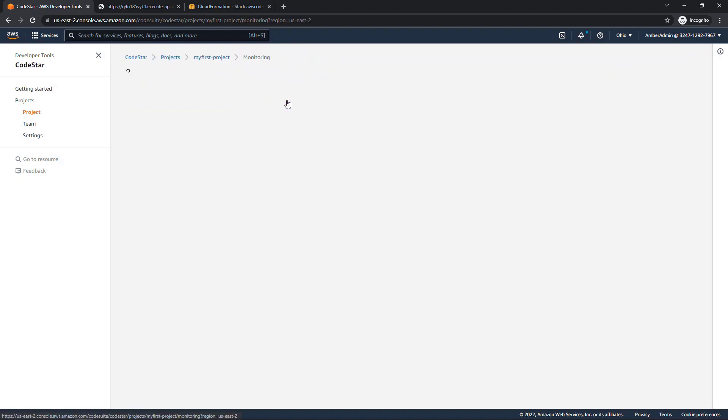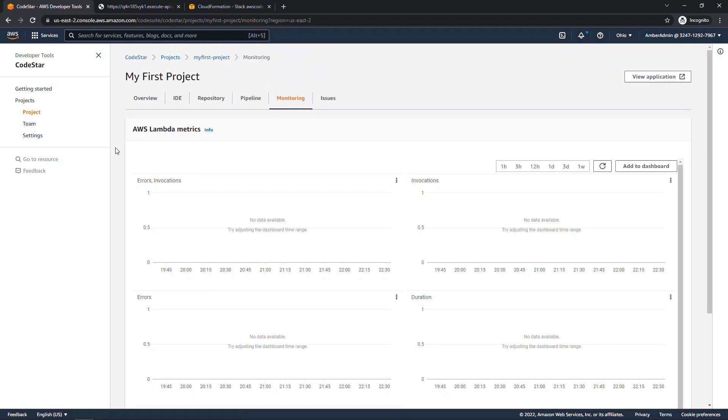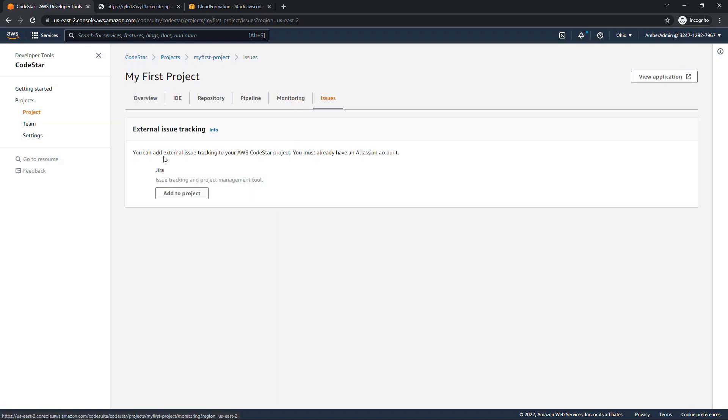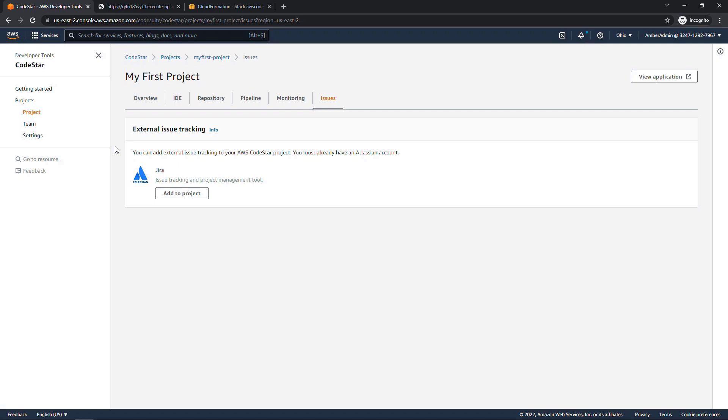Under monitoring, we get metrics around our Lambda function, like how often it was invoked, if there was any errors, the duration, and so on. It might take a few minutes for things to show up here. And then finally, under issues, you can integrate with an external tracking system such as JIRA, if that's what you're using to track bugs and tasks and so on. So you can see that CodeStar does a lot of heavy lifting for you, which is great. It's such a rock star.